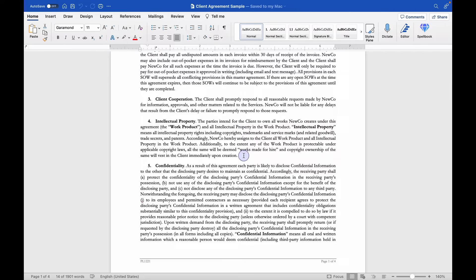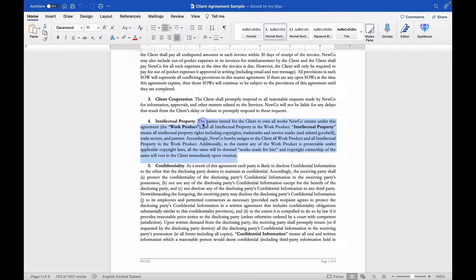However, in this case, for whatever reason, the deal terms were different. And instead of NewCo transferring the works, NewCo wanted to retain ownership.